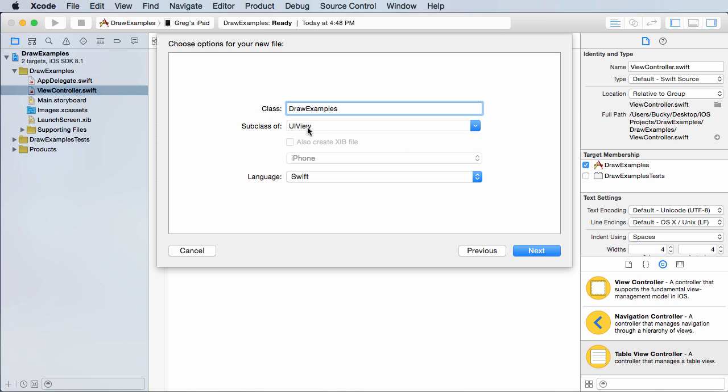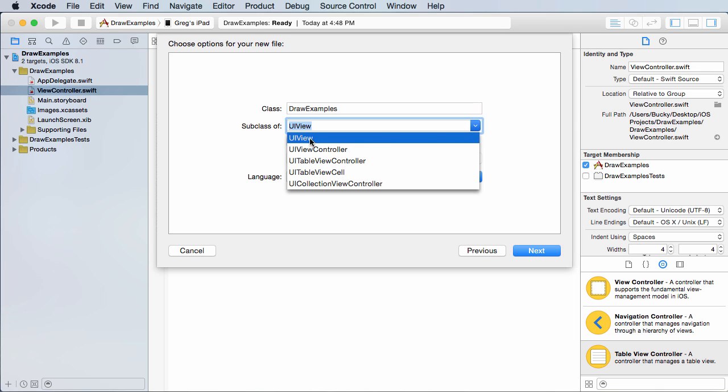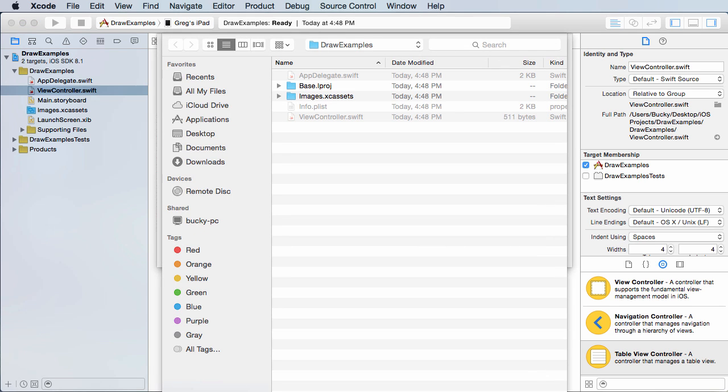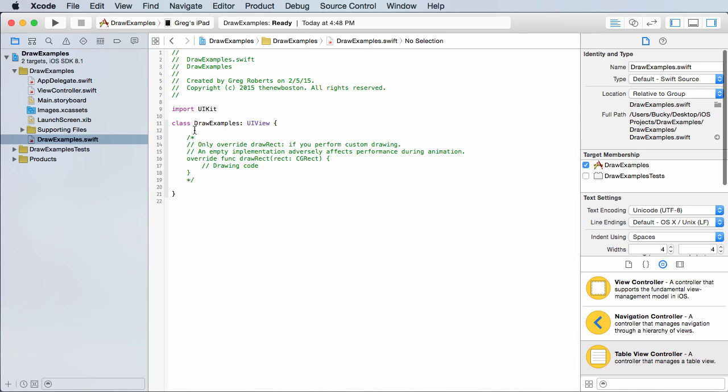So another thing I want to point out, make sure that you inherit from UI view. I think it might be UI view controller by default. UI view is the class that we want to inherit from, so we're going to be a subclass of that. And of course we're working with Swift, click next, and the default location is good. Great, and boom.